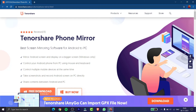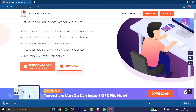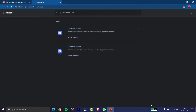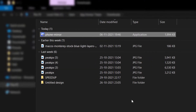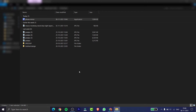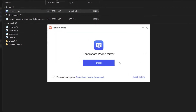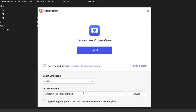From the description link you can simply install this application. As you can see, I have installed it, and then you need to click on 'Show in Folder'. After that you will reach your download location and then you need to click on the application which you have installed — Tenorshare Phone Mirror. Let me open it, and you will see a pop-up like this.